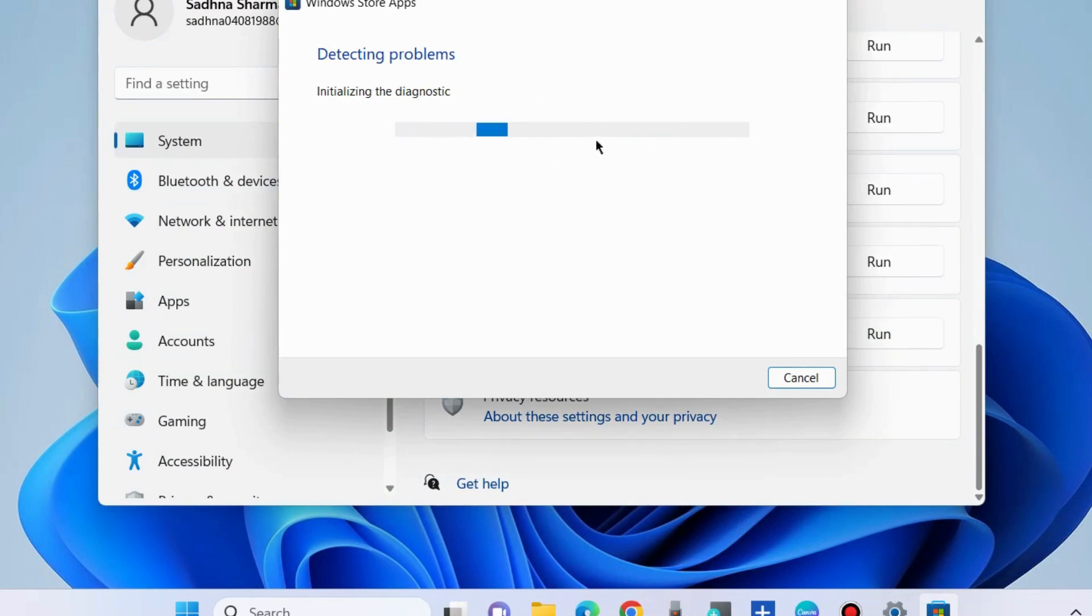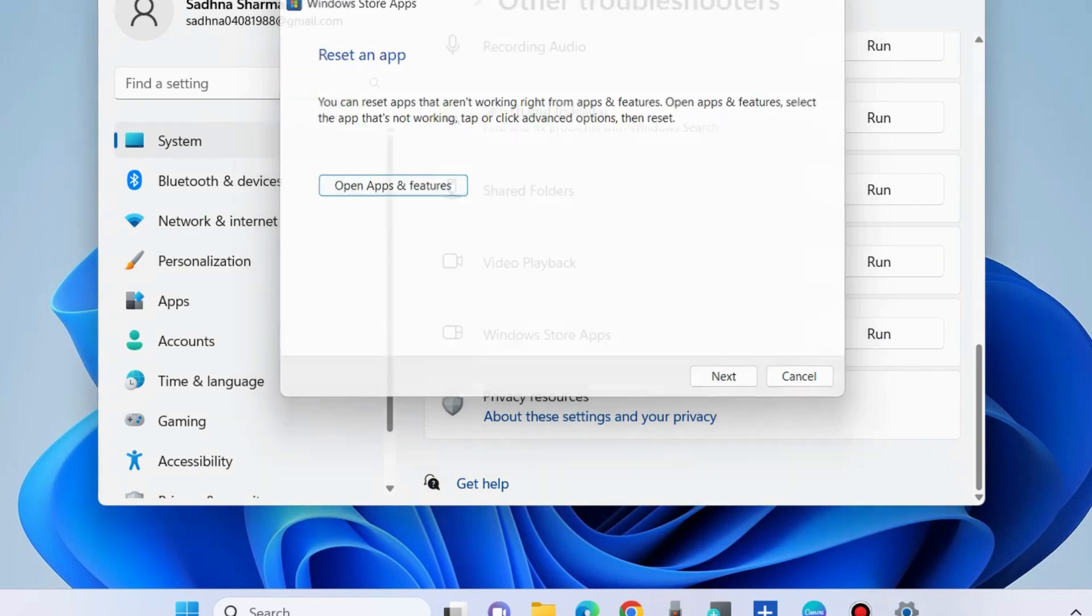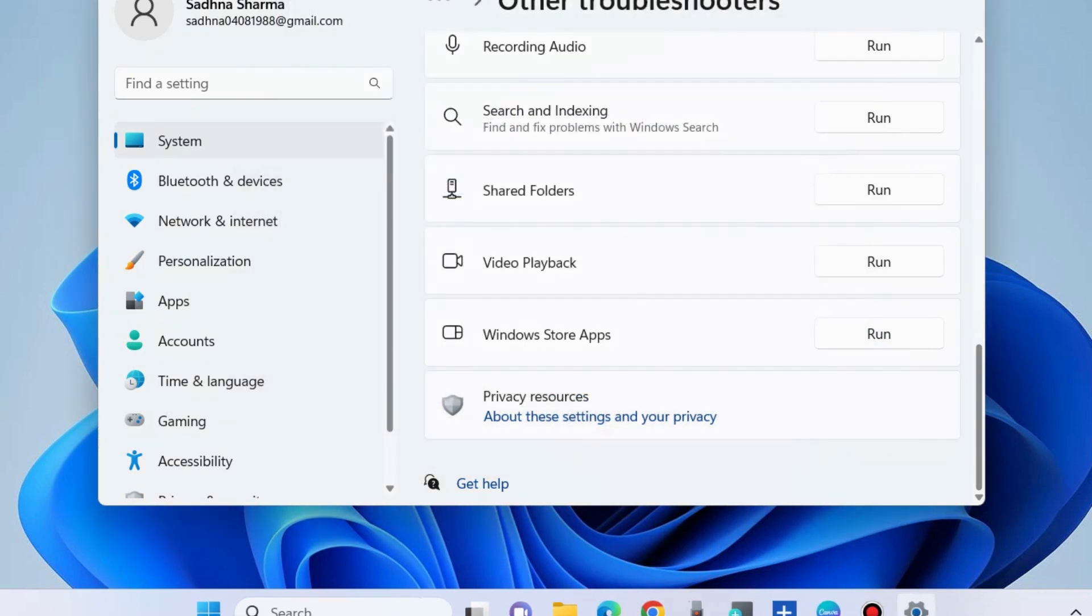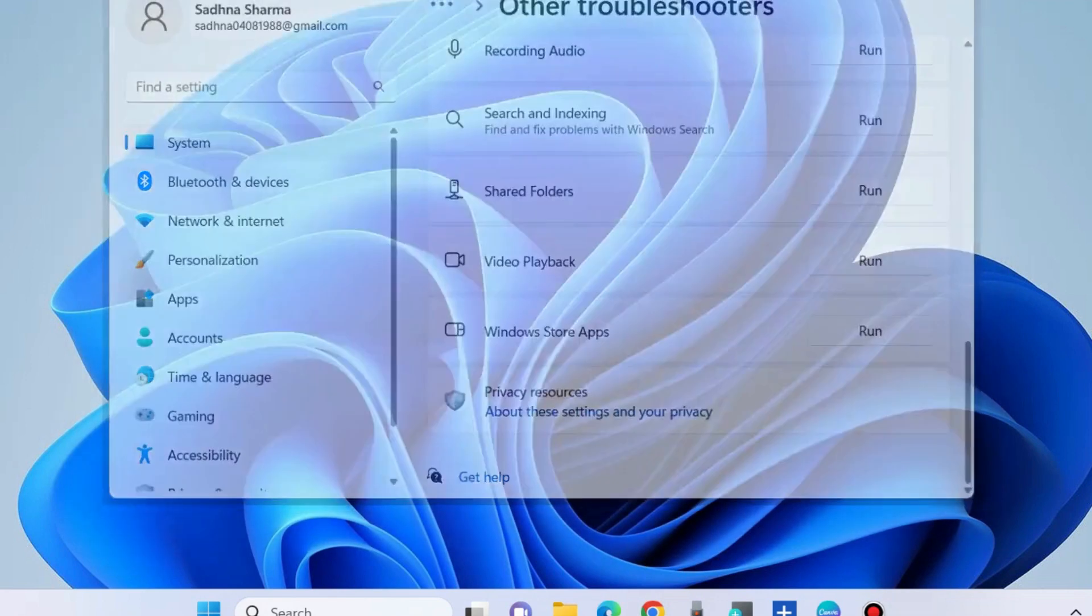It will not only detect your issues but also resolve them. If your problem persists, go to the next fixes.